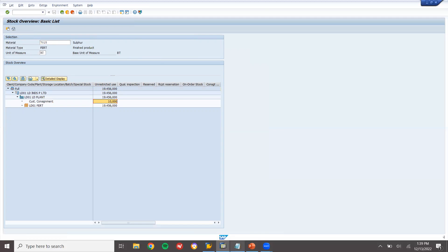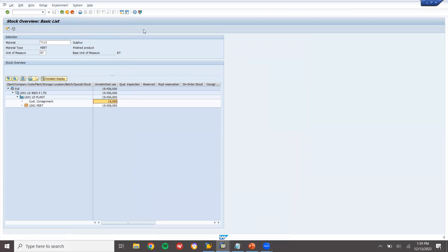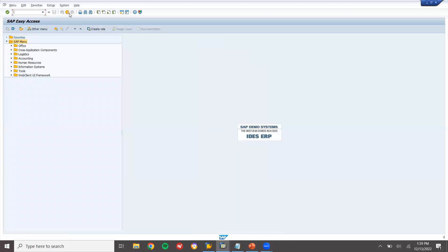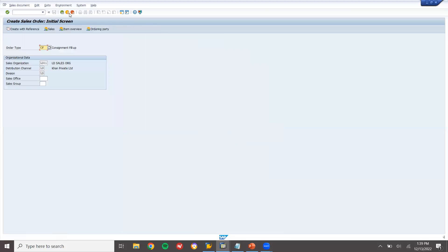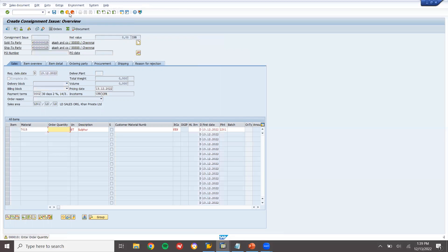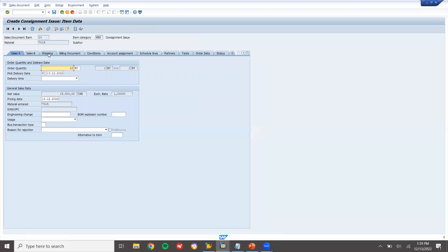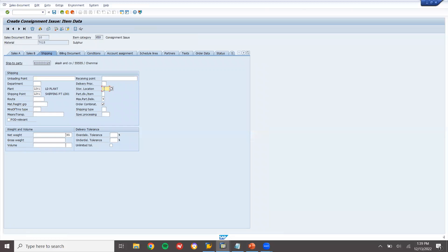Now the second step is Consignment Issue. Create the sales order in VA01 with order type CI. Enter the material with quantity 10. Double-click on the line item, go to shipping tab, enter storage location, net weight and gross weight, and save it.